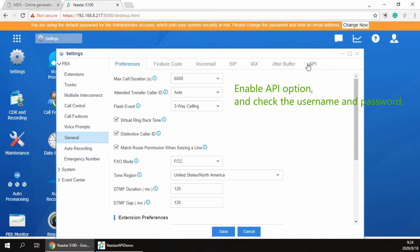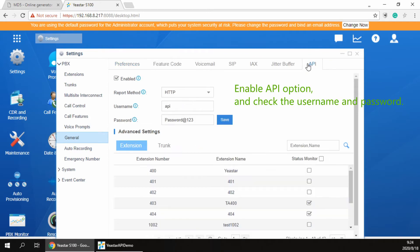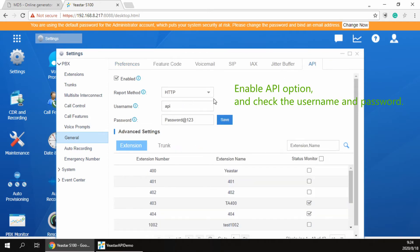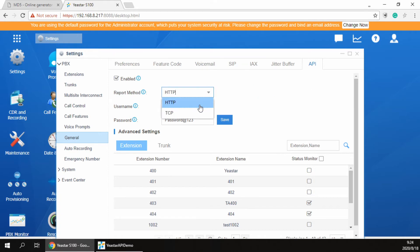Firstly, enable API option and check the API username and password. Copy the password for use later.